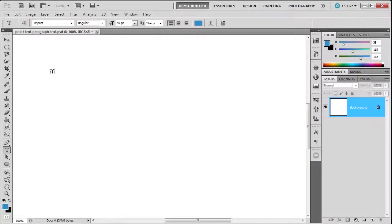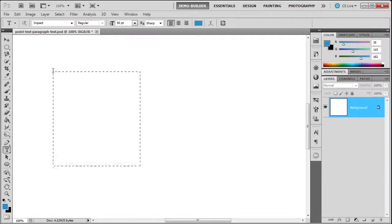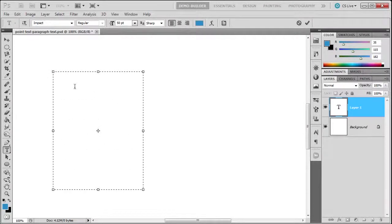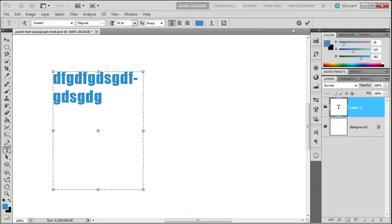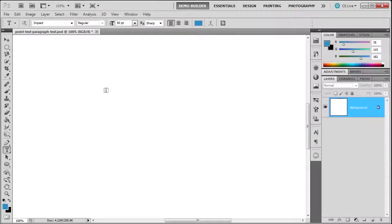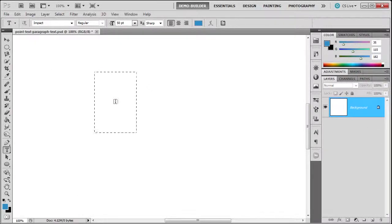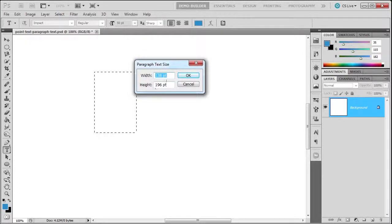Photoshop offers another way: you can click and drag with the text tool to define a space to type in. This is called paragraph text. If you press Alt and drag out a space, it will tell you the paragraph text size, which is nice, and you can adjust it.